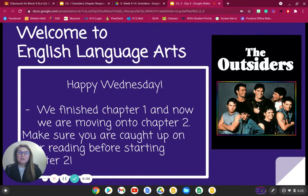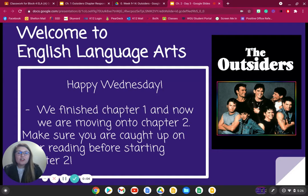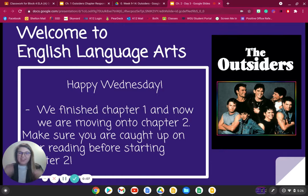Happy Wednesday, everyone. We are continuing with our Outsiders unit, and we are moving on to Chapter 2 of the Outsiders.